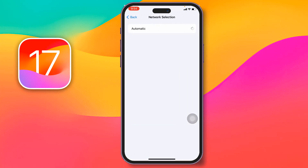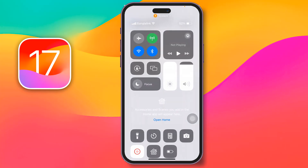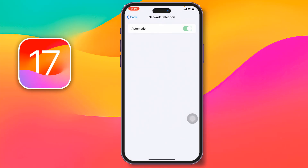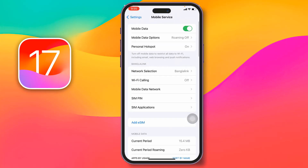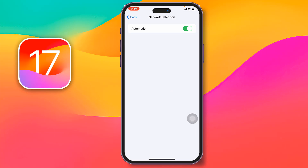Disable Automatic from here. After that, turn off Airplane Mode from the Control Center for 30 seconds. After 30 seconds, turn it back on, then go back to Network Selection and you'll see it is disabled — simply enable it.